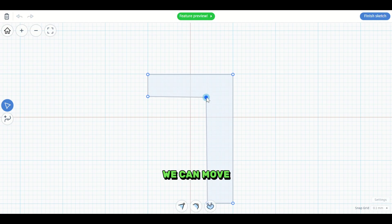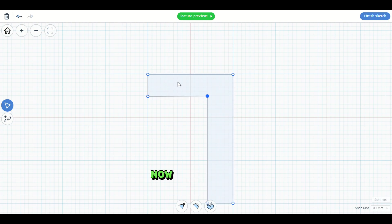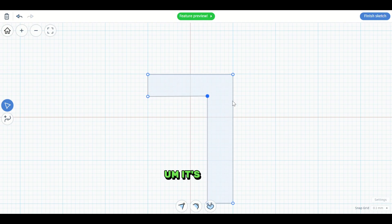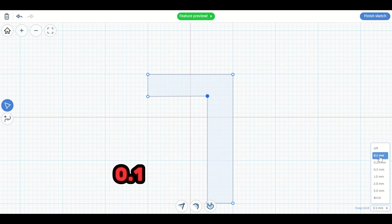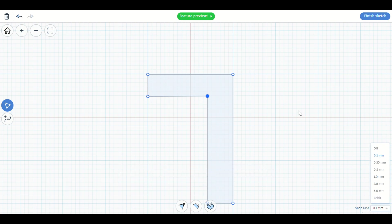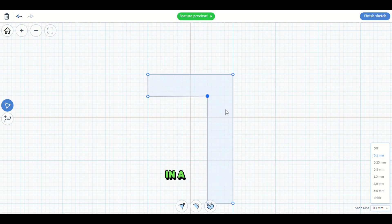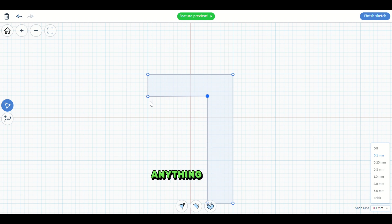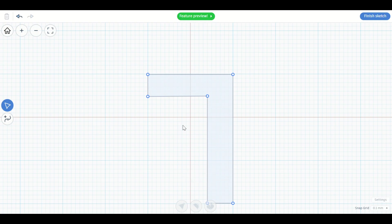What's neat is we can restructure this. Now when you're manipulating these pieces, it's real important to remember you want your snap grid set to 0.1 millimeters. This will give you fine control over how you can manipulate these shapes here in a second. If you have it set to anything higher than that, you just have less control and less finer adjustments. So I'll show you how that works.